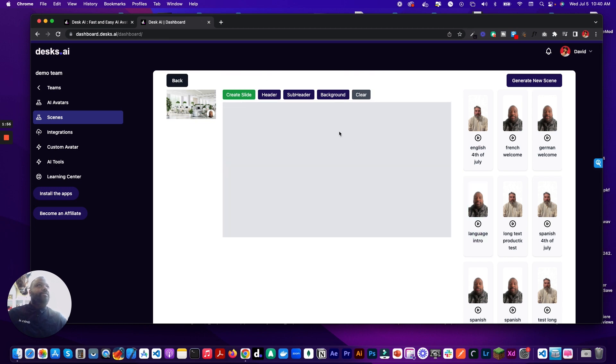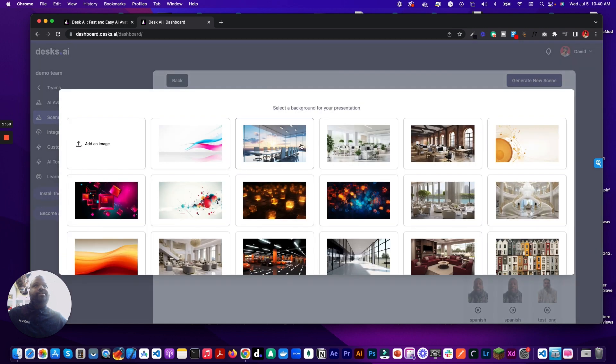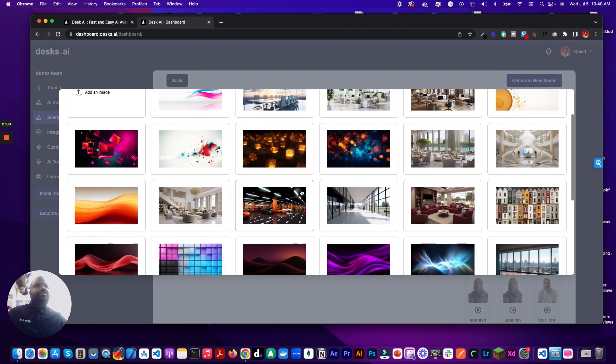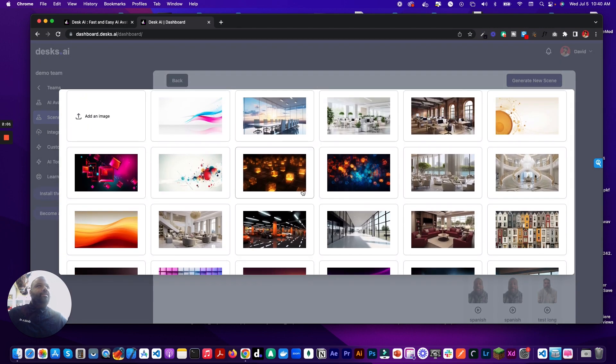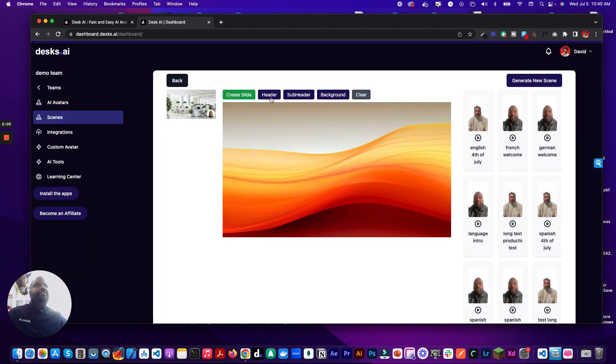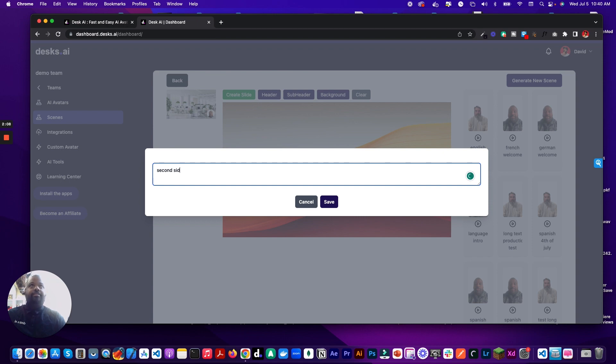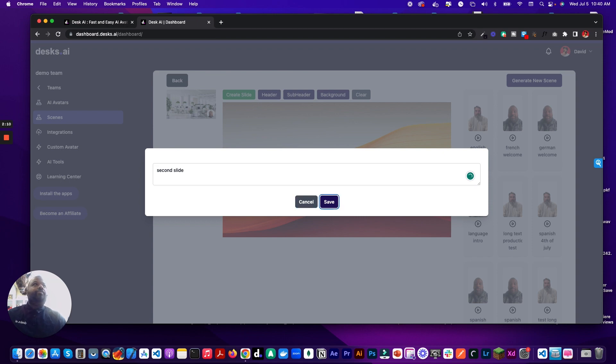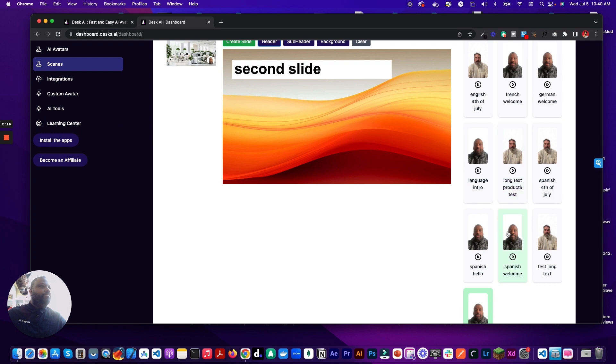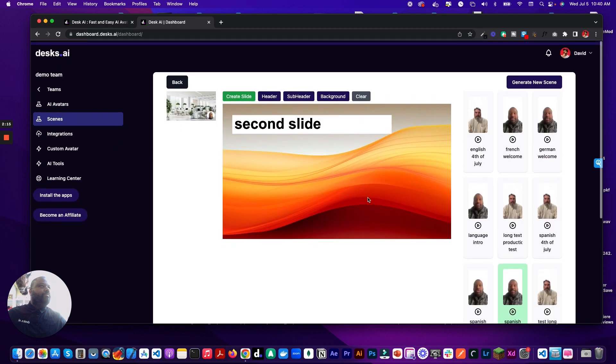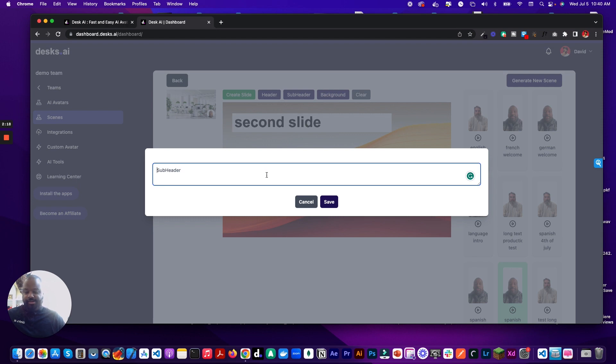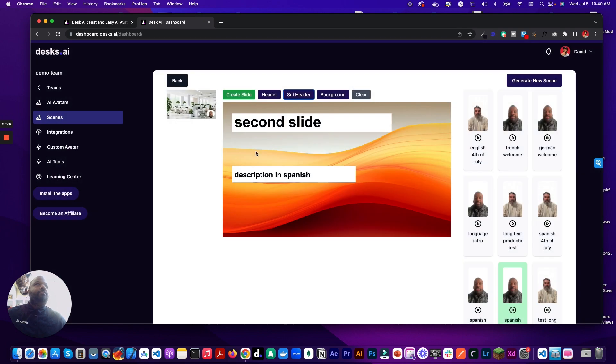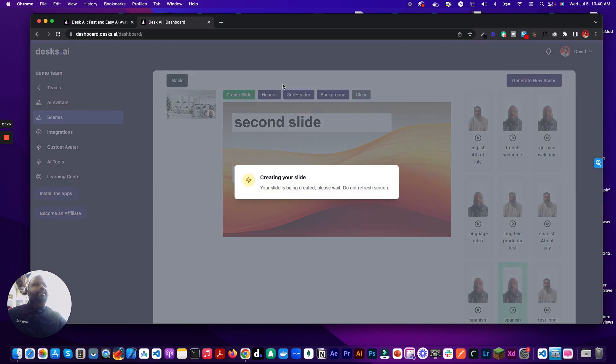So I'm going to actually select another background. Let's just do this one right here. I'm going to add a header. We'll just say second slide. And I'm going to add the Spanish one. We'll add a little something in here. Let's say description in Spanish. And we'll create this slide.